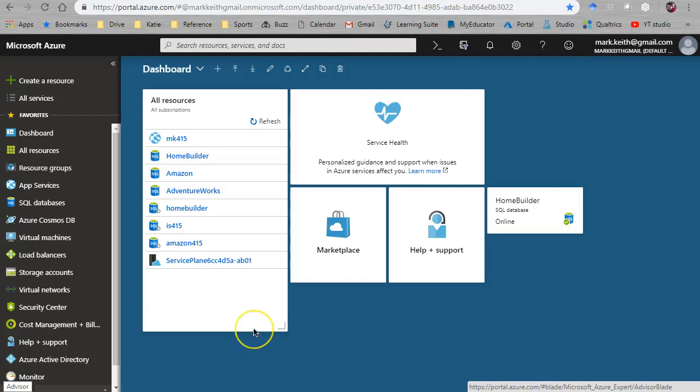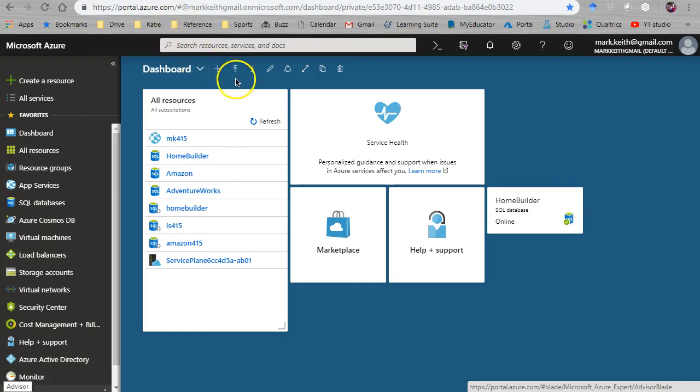Alright, so we're in Azure. We're logged in. This is portal.azure.com. This is not Azure Machine Learning Studio like you're used to using in this class.